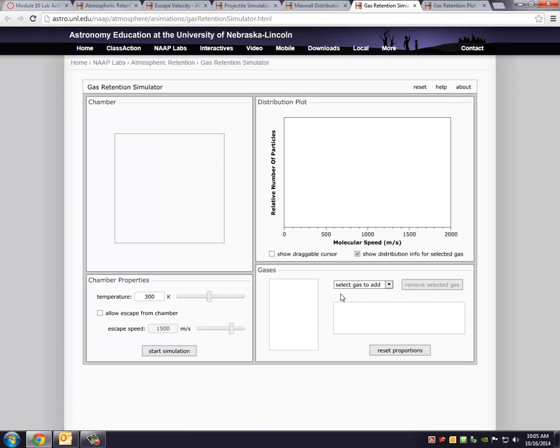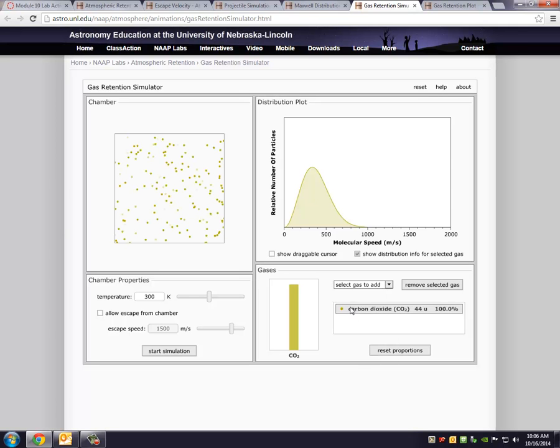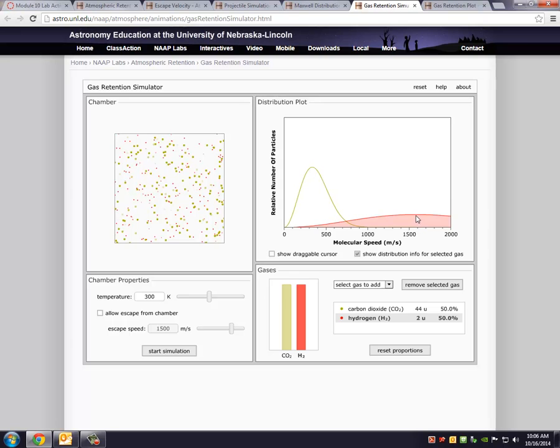You can add in whichever gases you want. You can add in a really massive gas like a xenon or carbon dioxide. And you can put in really light stuff like hydrogen and see that there's a difference in the distribution. At the same temperature, the different gases have different distributions. A lighter gas is going to have higher average velocities.